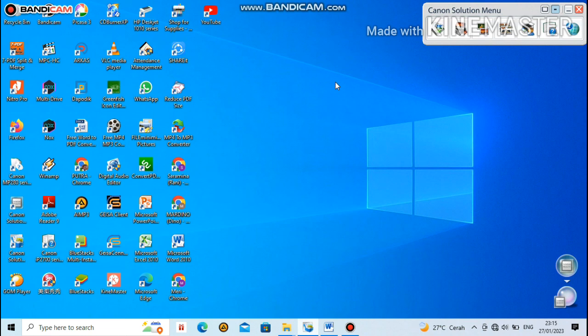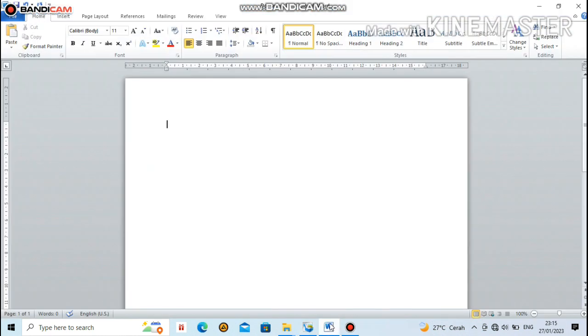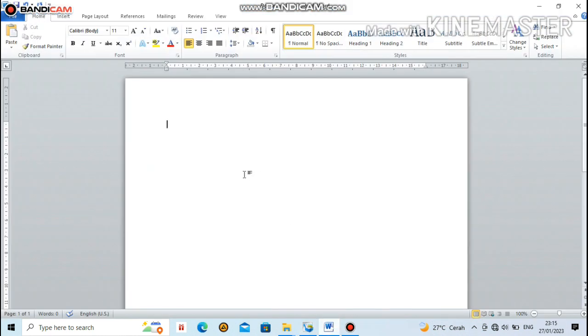The tutorial I will share now is how to display text boundaries in Microsoft Word. Text boundaries or margins in Microsoft Word - for example, here there are text boundaries that are usually on the edges or the margins.